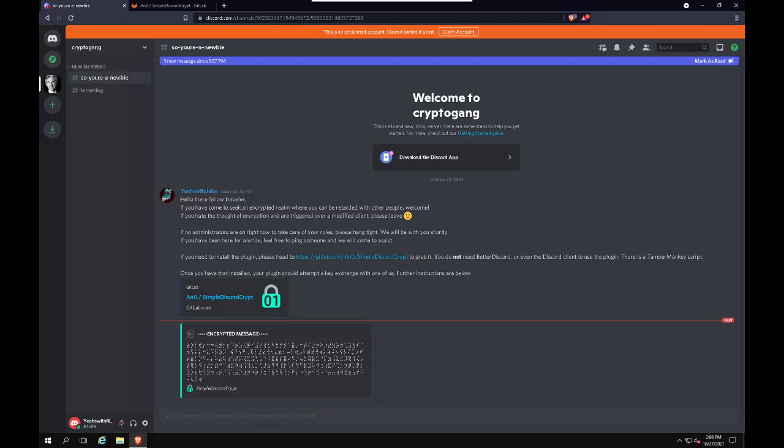I wanted to make this quick tutorial for a web browser version of Discord. This does not include the vanilla client that you may install normally. So we're just going to go through it real quick. This is for installing simple Discord Crypt using the web browser. I'm currently using Brave, which is based off of Chromium.